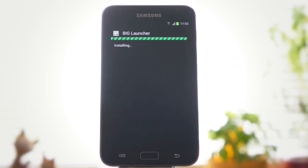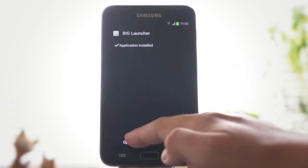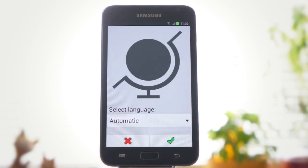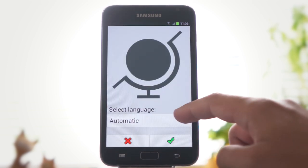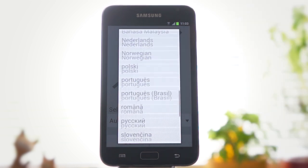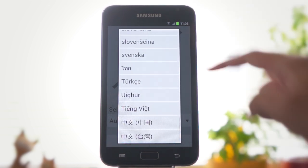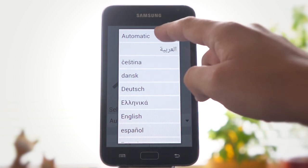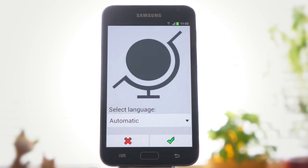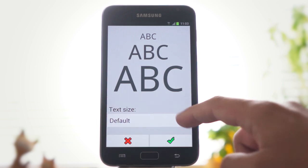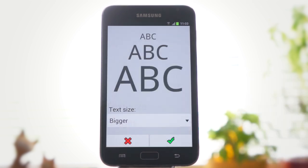When installed, press the open button to run it. If you want to use a different language, choose it from the menu. Then choose your desired text size and color theme.